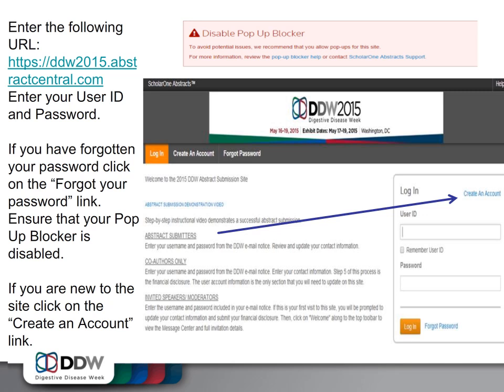To begin, enter the following URL: https://ddw2015.abstractcentral.com. You will then enter your user ID and password. If you have forgotten your password, click on the Forgot Your Password link. You will also need to ensure that your pop-up blocker is disabled.